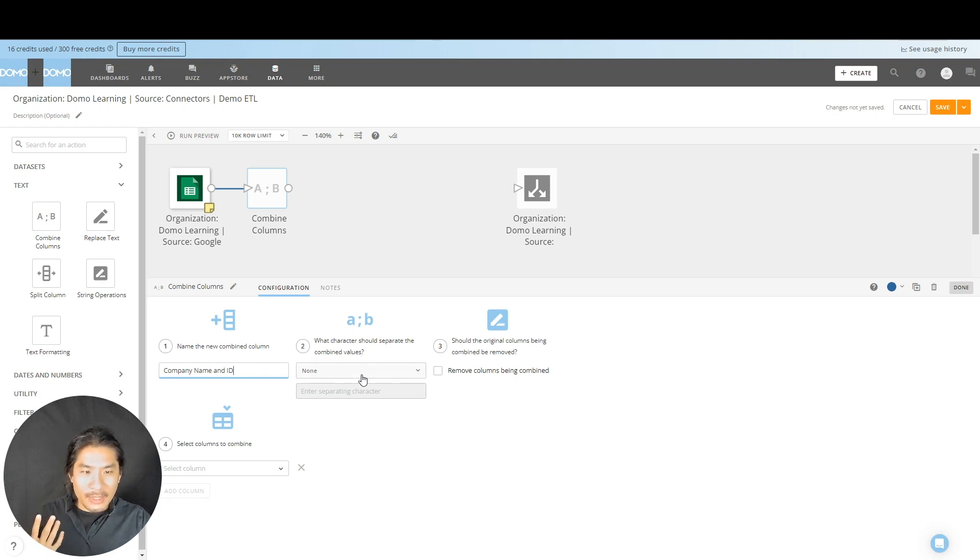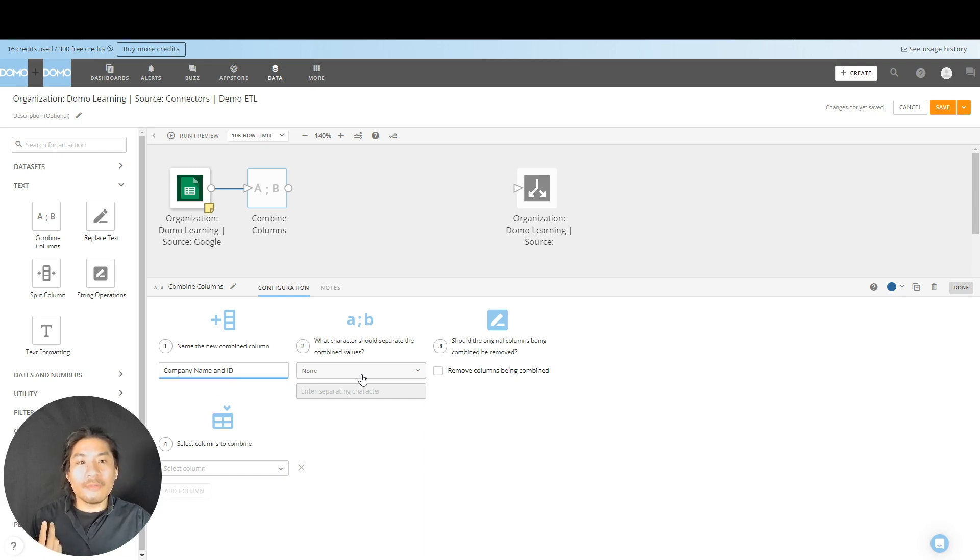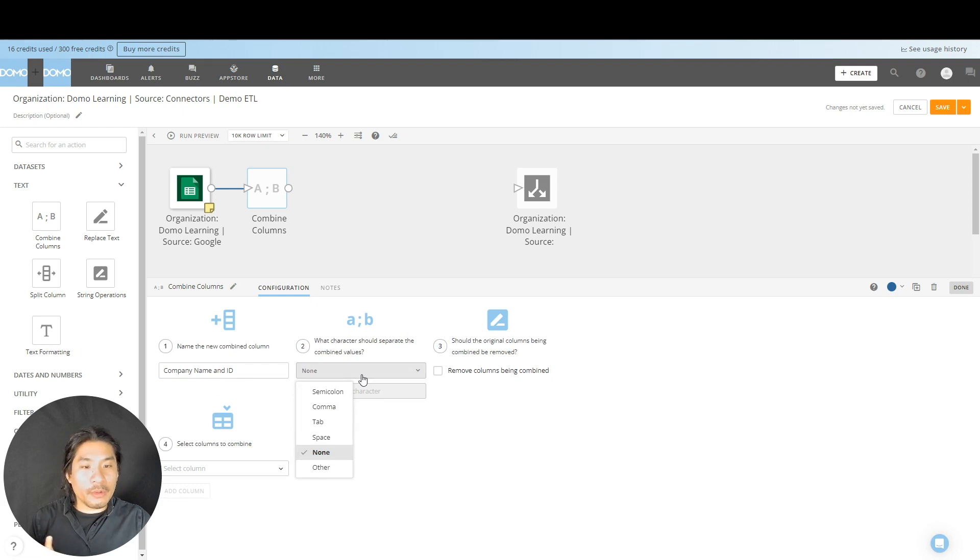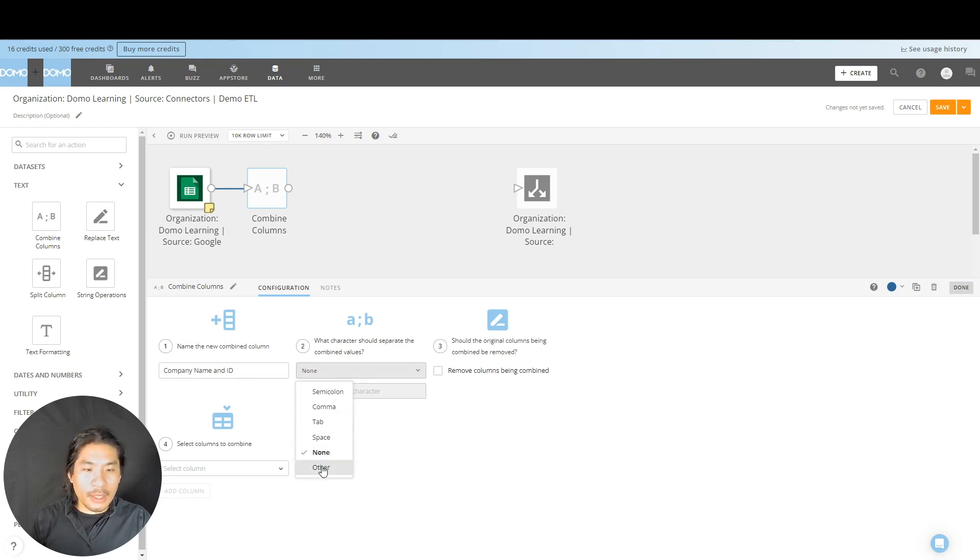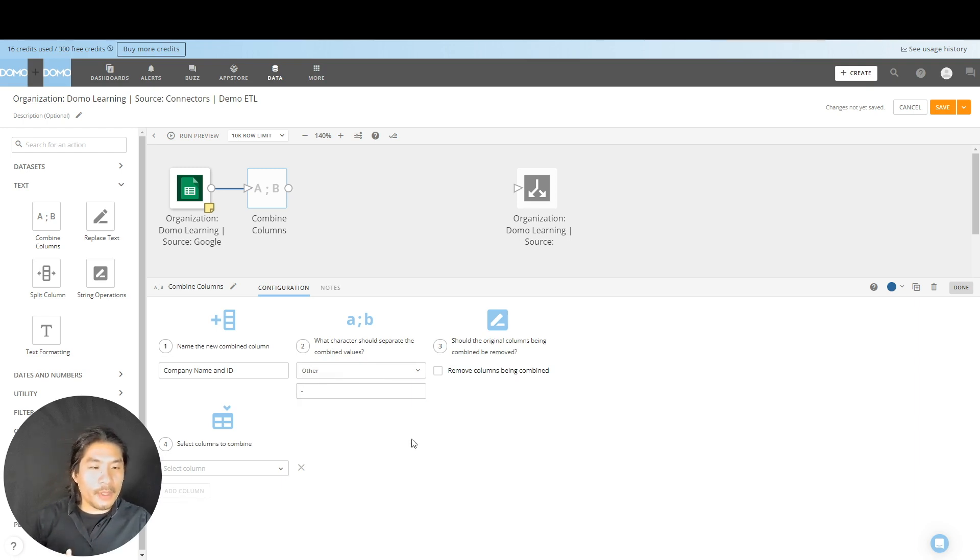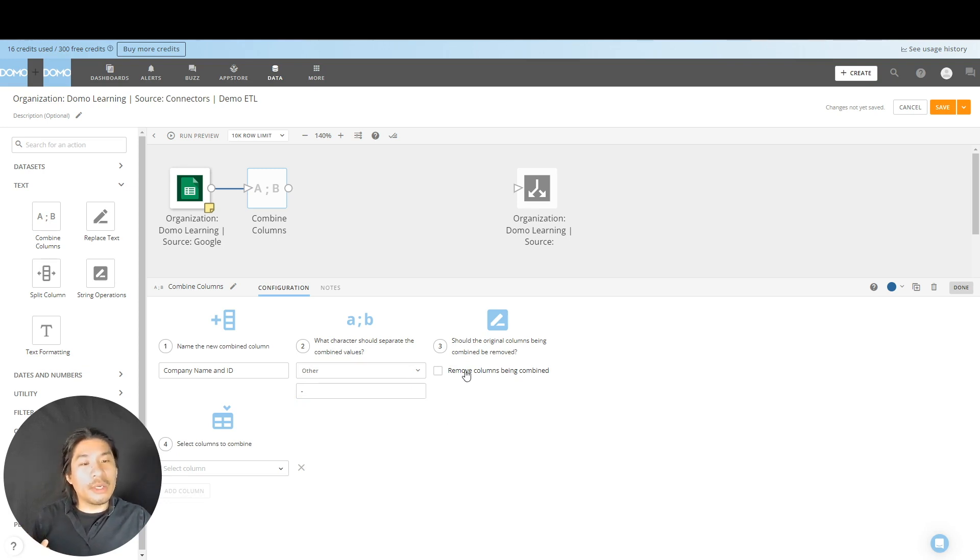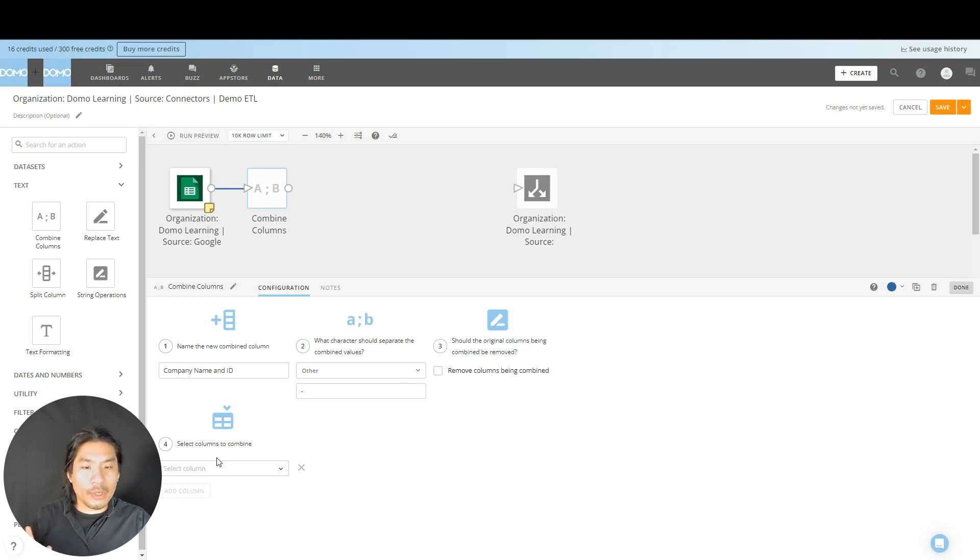Okay. So now what this is asking number two is, hey, do you want us to put anything in between the combined columns, like a character or a symbol, and we are going to say, let's put in other. And let's do a hyphen. Just like that. Okay. Number three says, do you want us to remove the past columns? If we already combined them two into one, we're going to say no, we don't want to remove them, we're going to keep them.